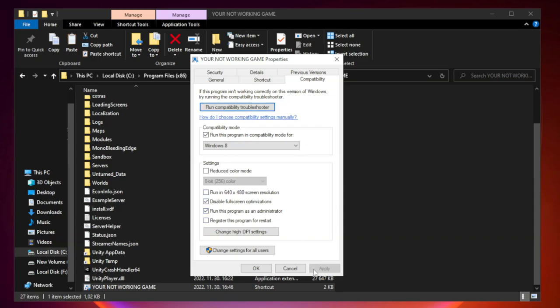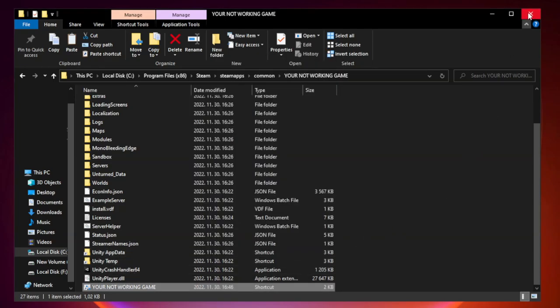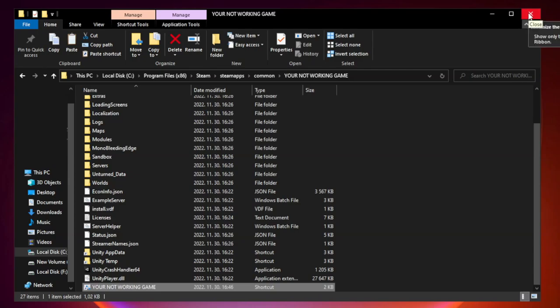Apply and OK. Close window. Try to play game.